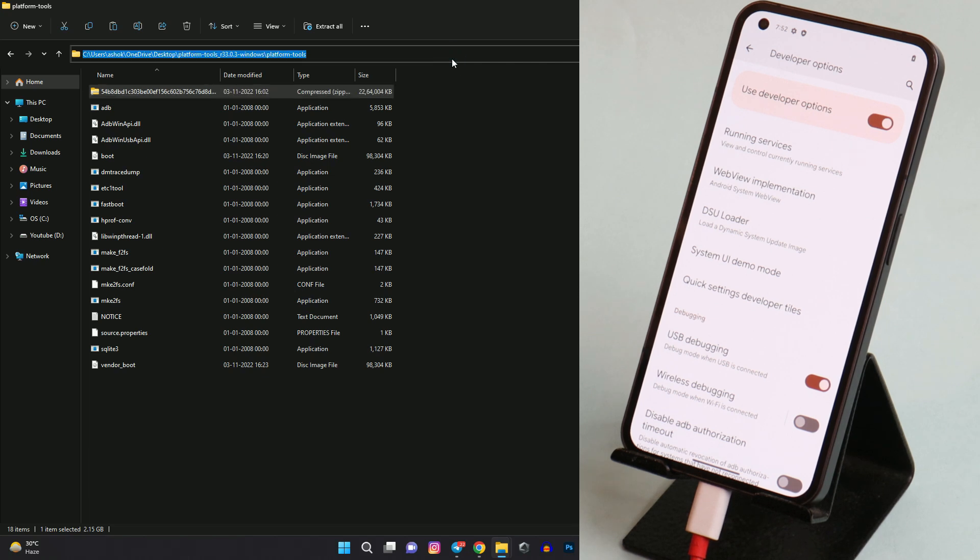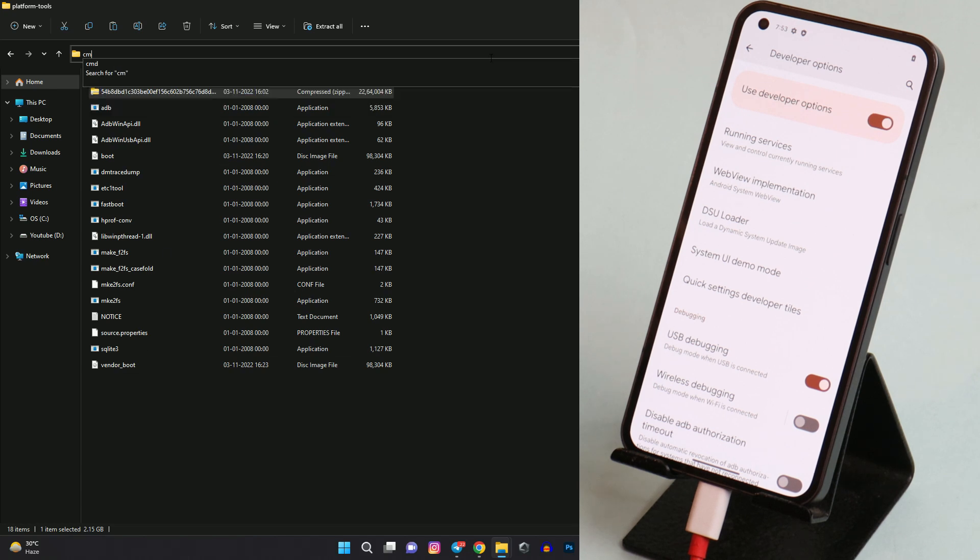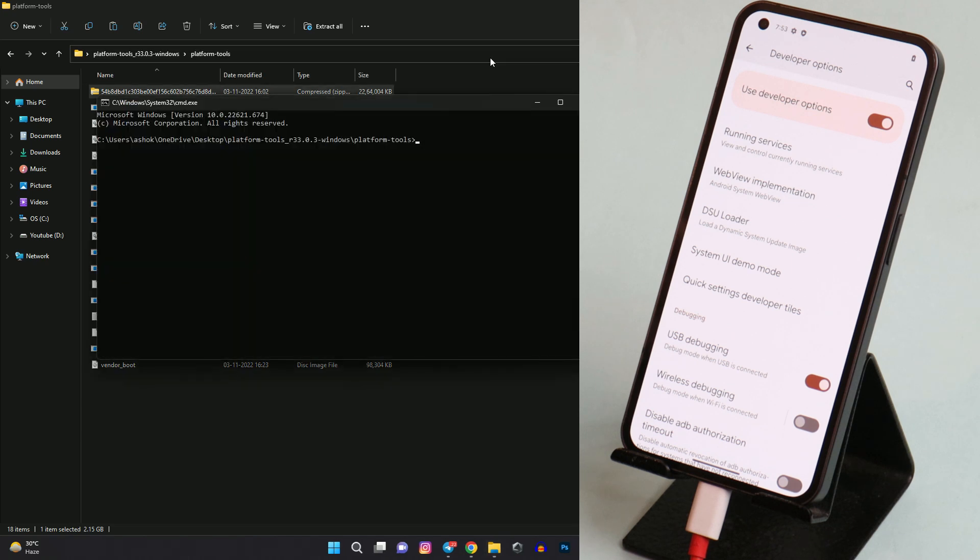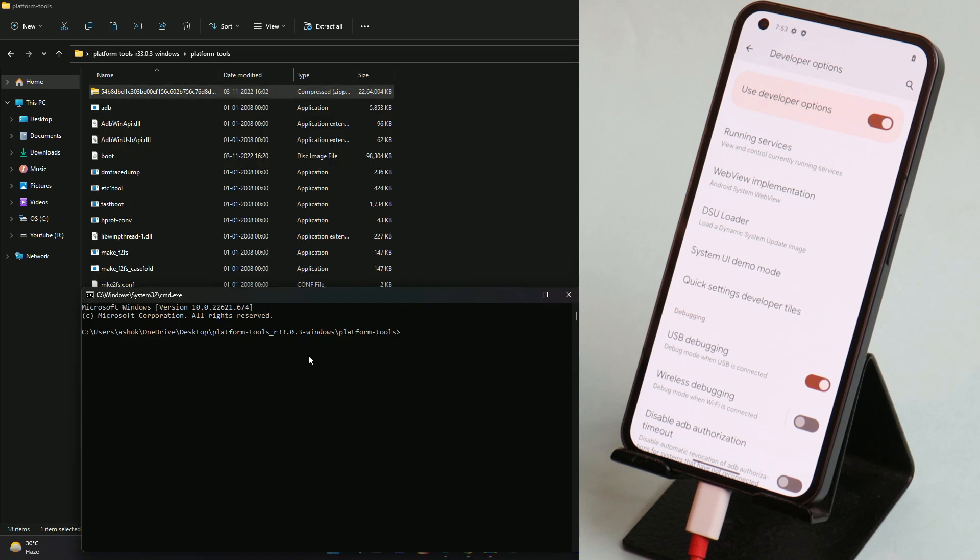Once you are all set with files, you just have to open up command prompt in the same folder of platform tool where you have placed these files. Easiest way to open command prompt is type CMD in the address bar and hit enter. Now first step is to boot the device into fastboot mode. And guys, after flashing the stock OS I'll also tell you how to lock the bootloader.